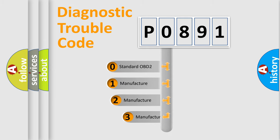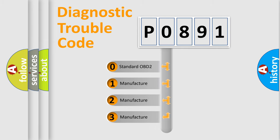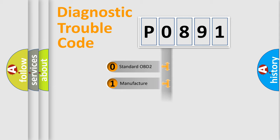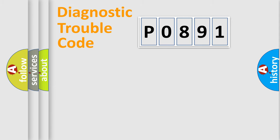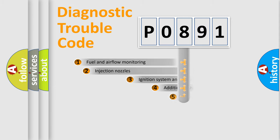If the second character is expressed as zero, it is a standardized error. In the case of numbers 1, 2, or 3, it is a manufacturer-specific error expression.